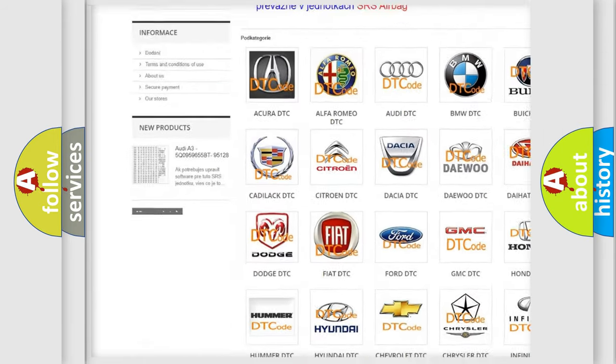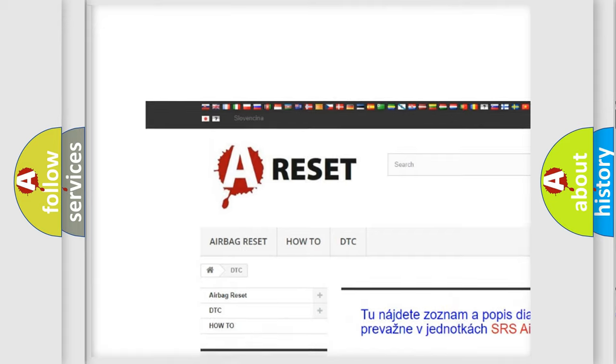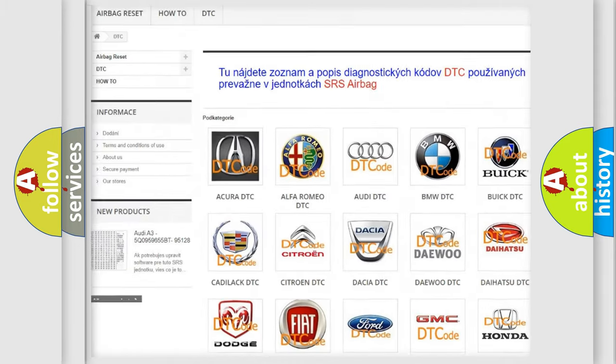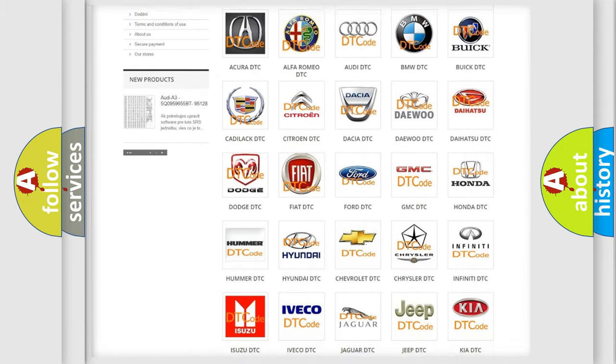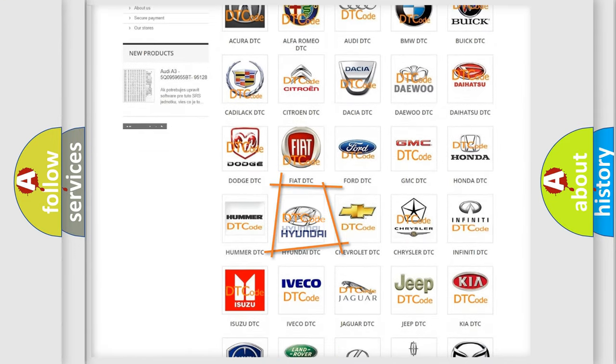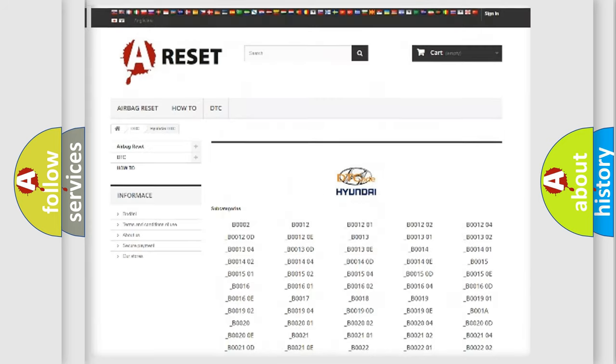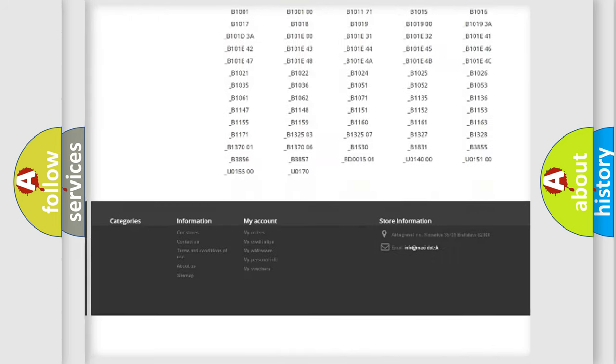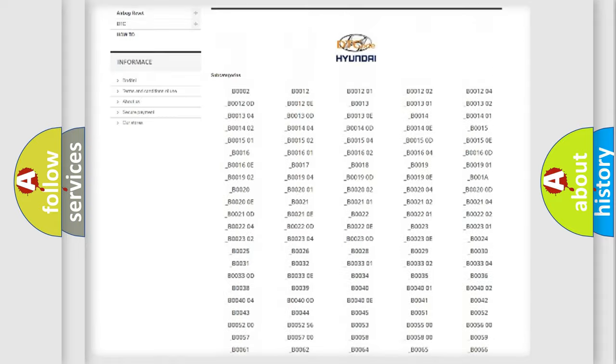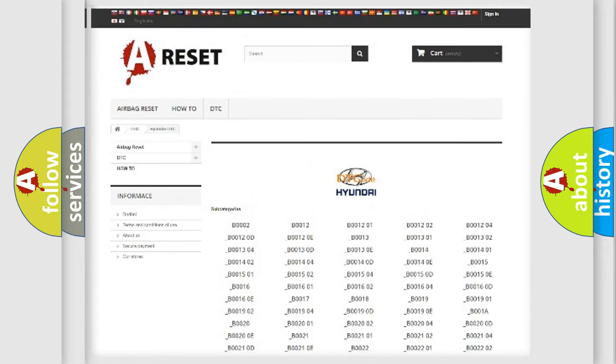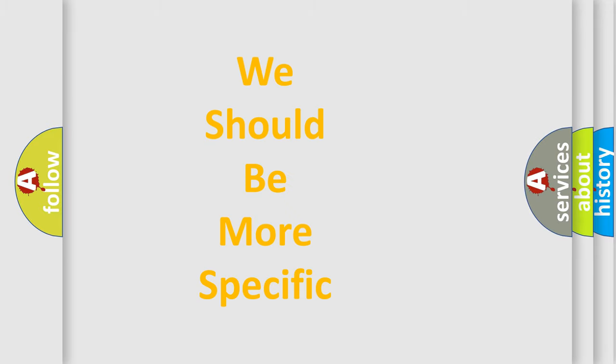Our website airbagreset.sk produces useful videos for you. You do not have to go through the OBD2 protocol anymore to know how to troubleshoot any car breakdown. You will find all the diagnostic codes that can be diagnosed in Hyundai vehicles. Also many other useful things.